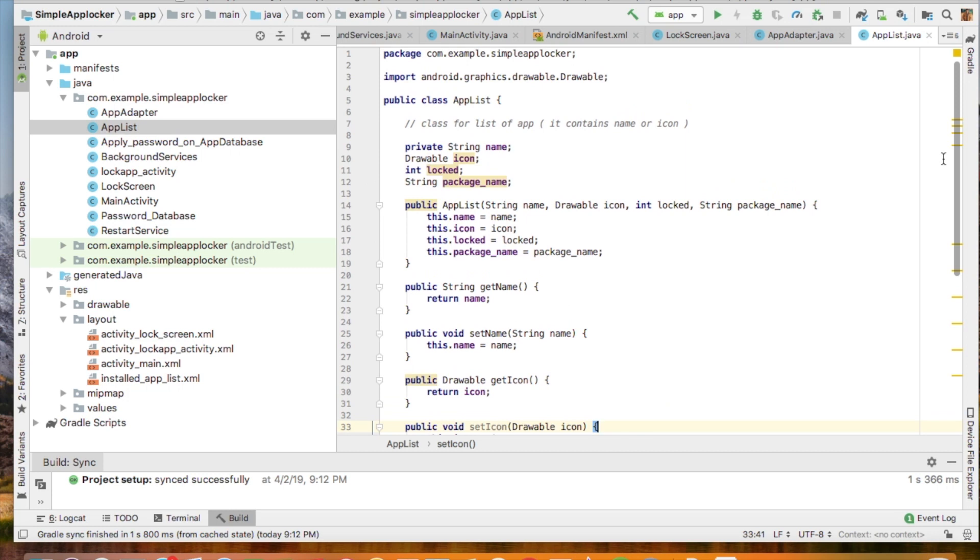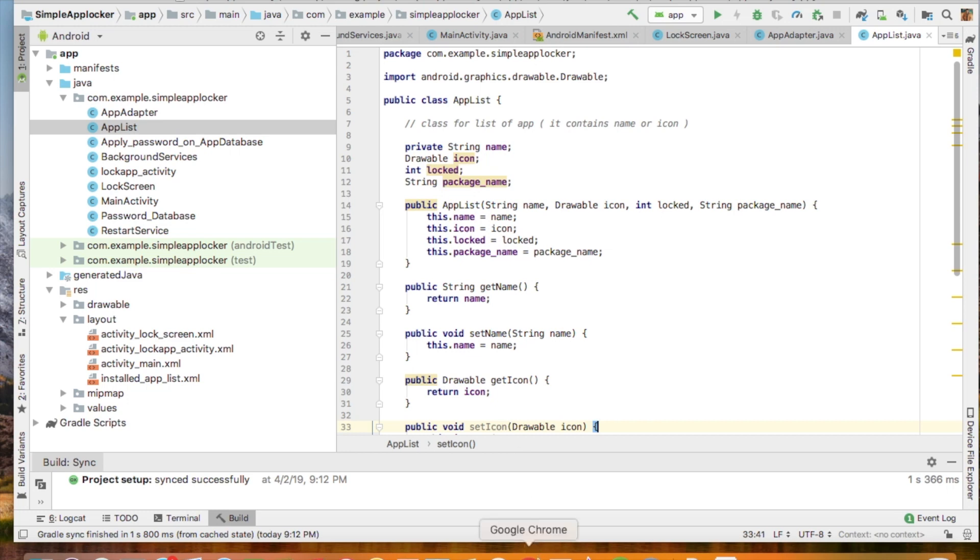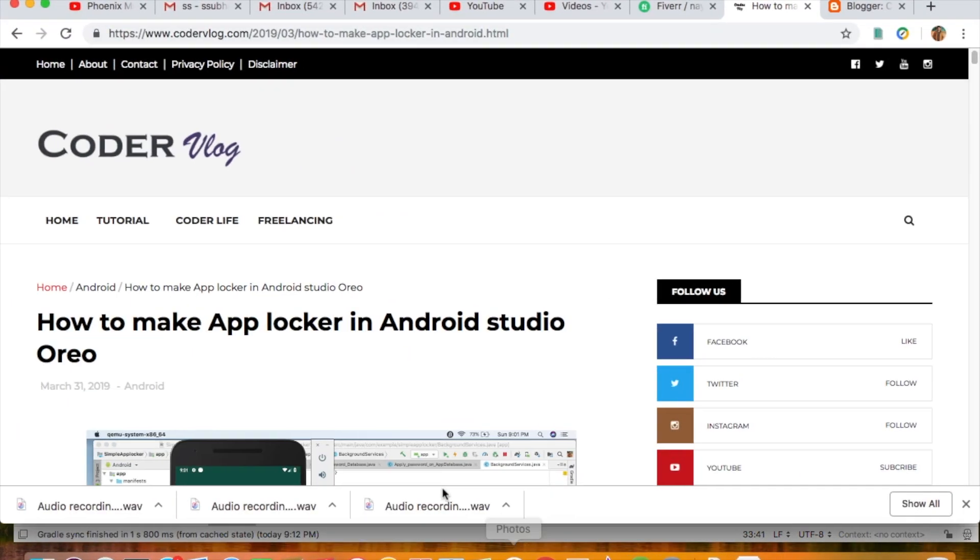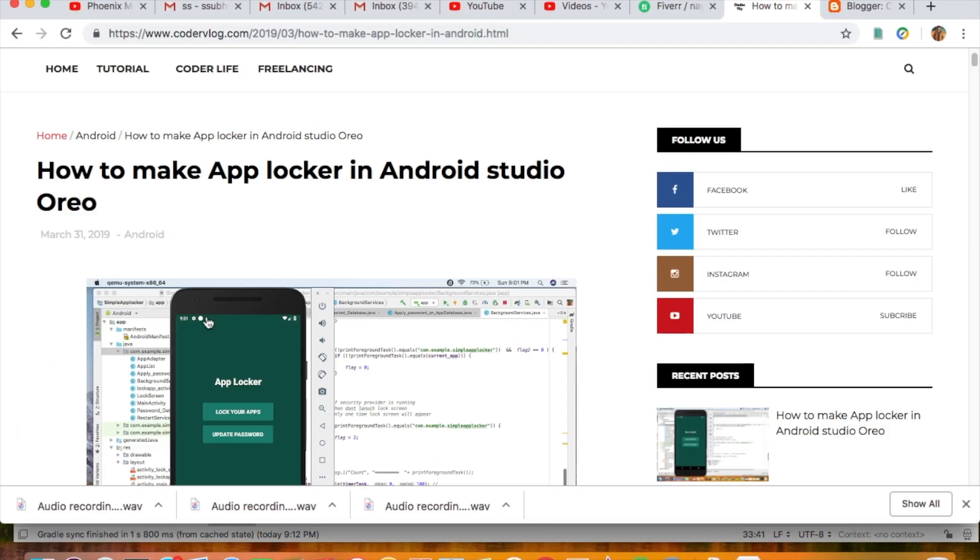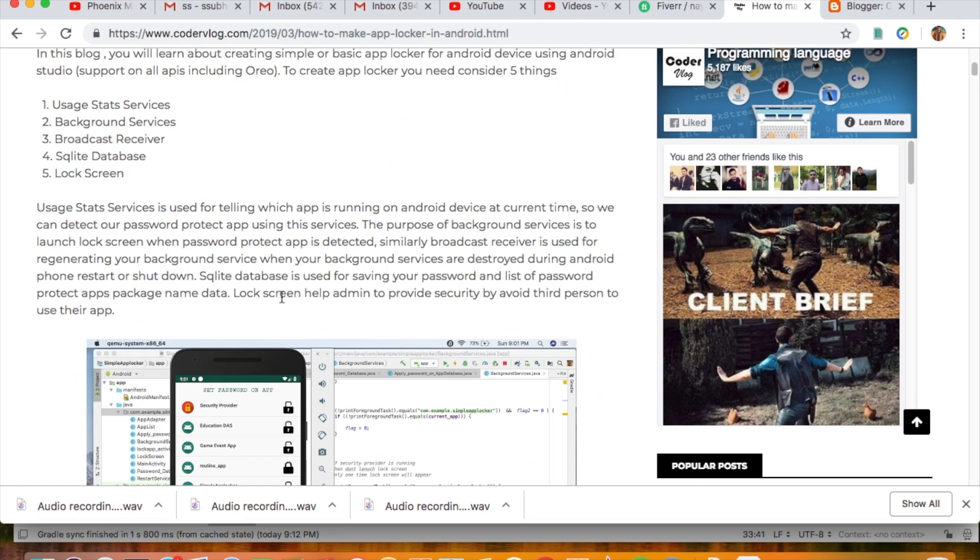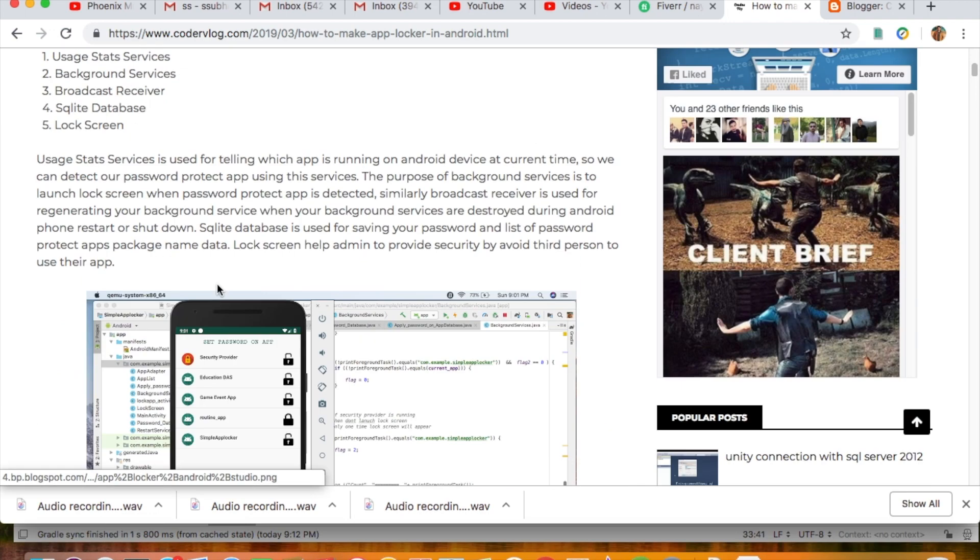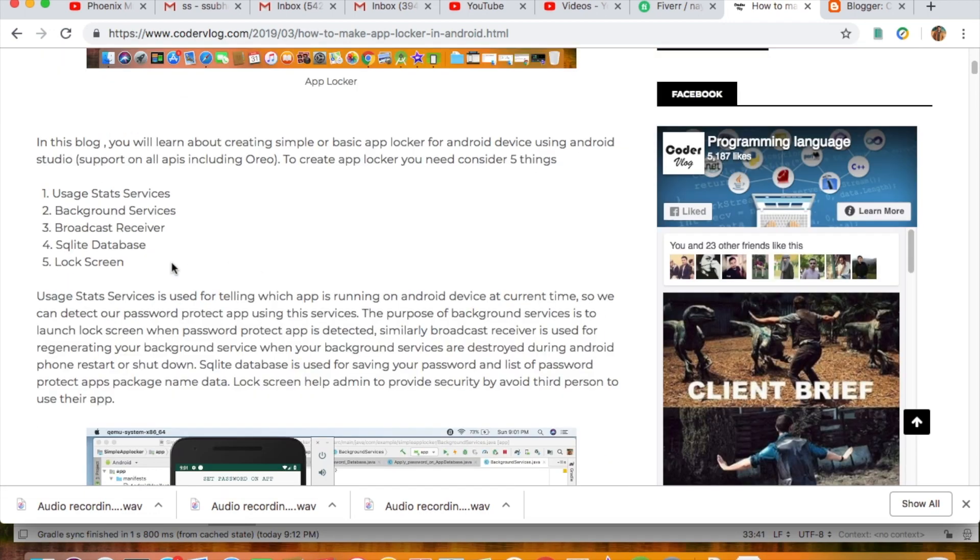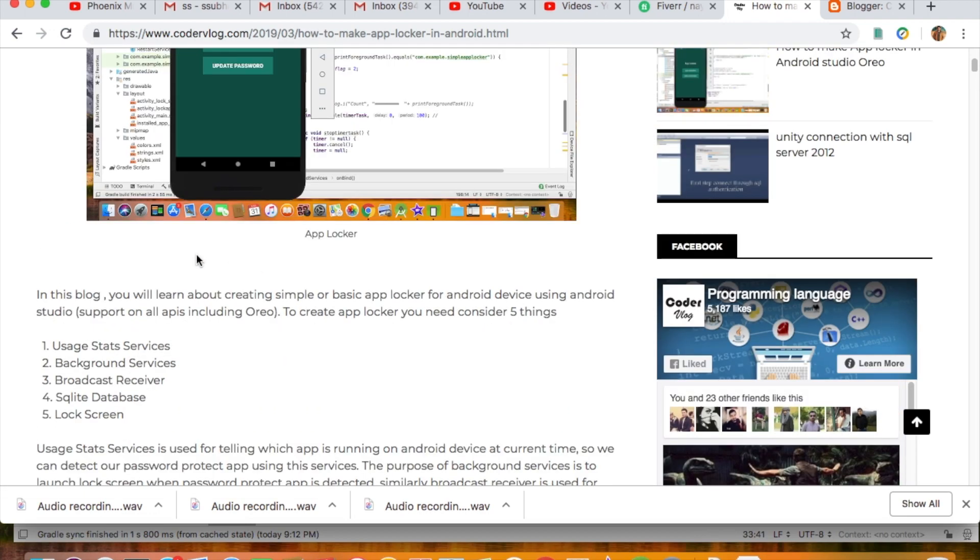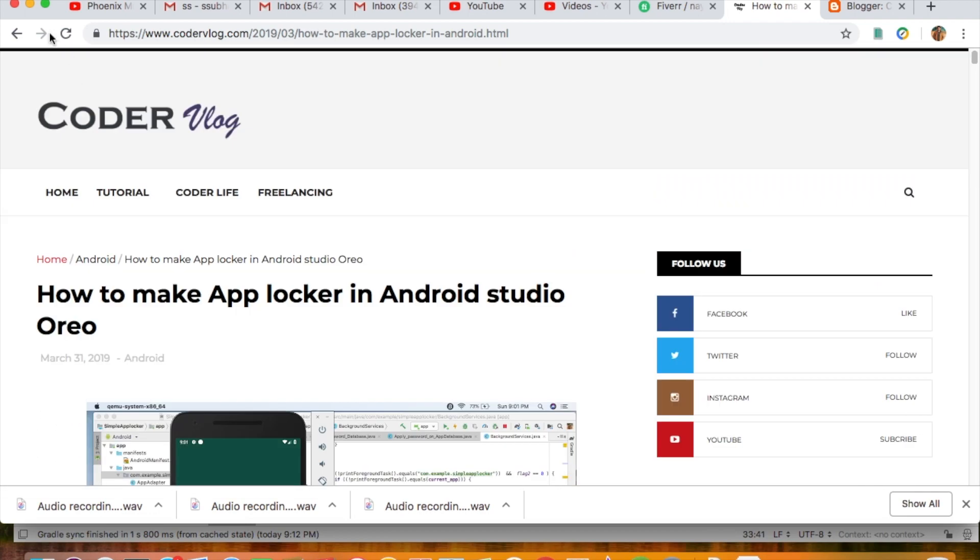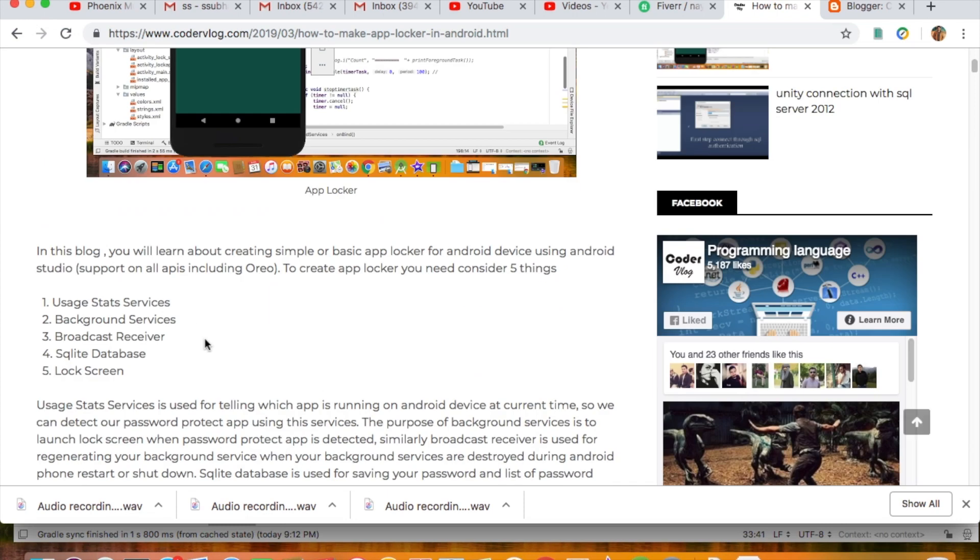Okay, now let's talk about coding. I have already done the coding. Now I will explain how I have done coding for the app locker. First of all, all the code is available on my website. You can check the link in the description. Everything is written here in detail.